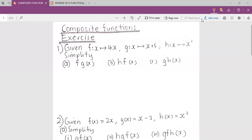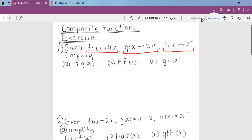My name is Misa Isengoma and we are looking at composite functions exercises right now. Number one, given three functions: function F, function G, and function H.